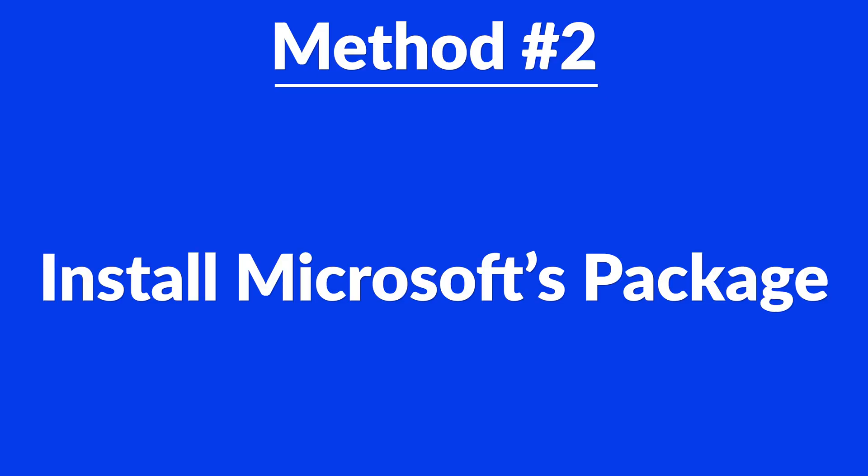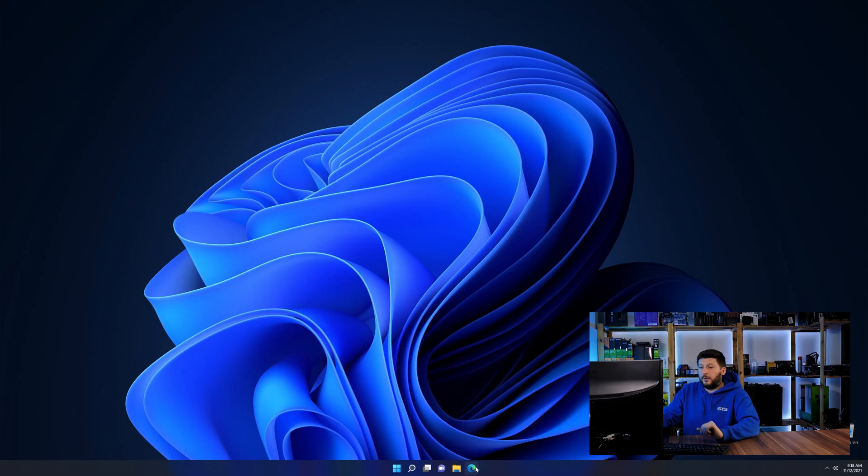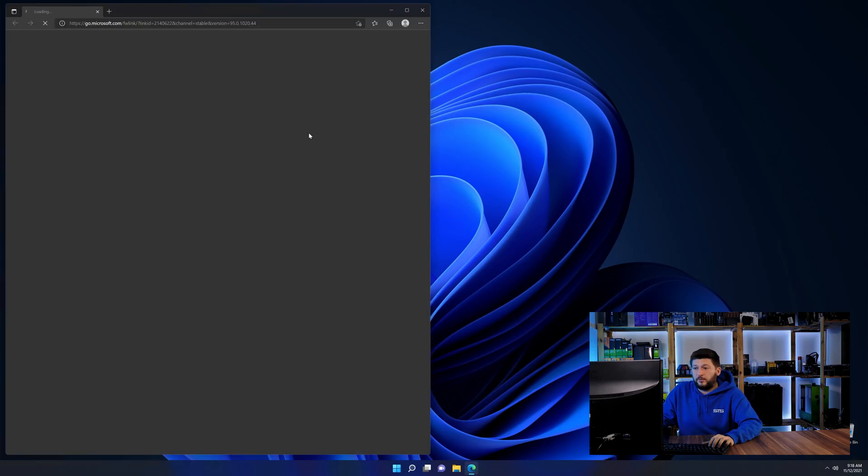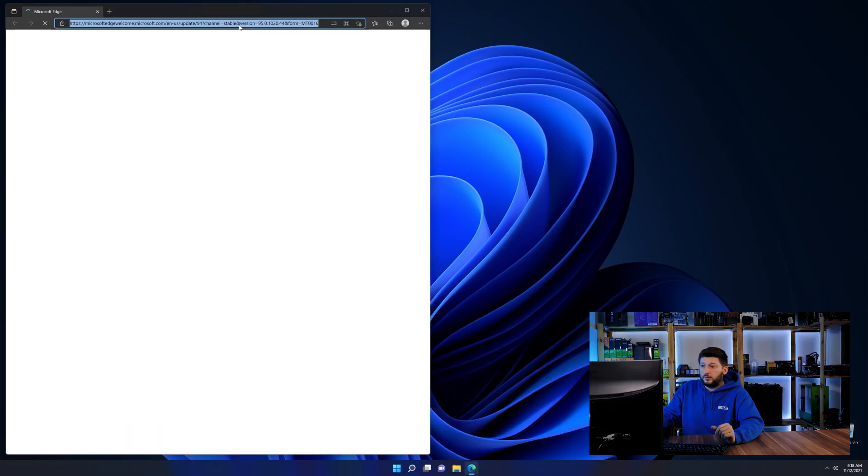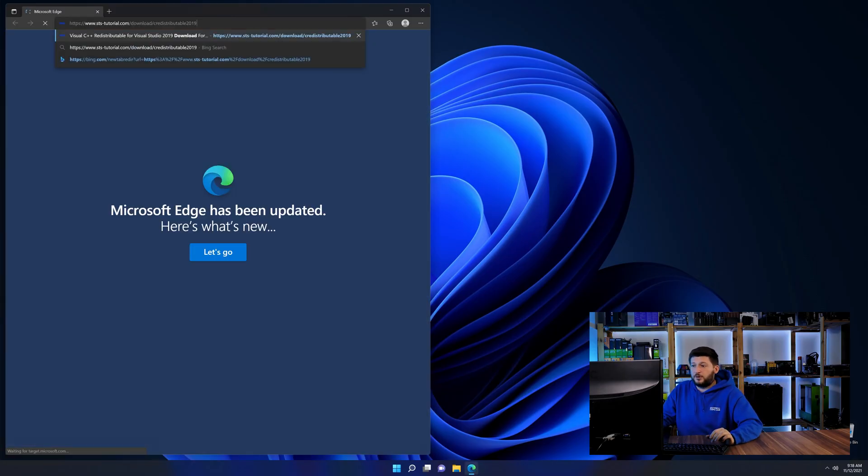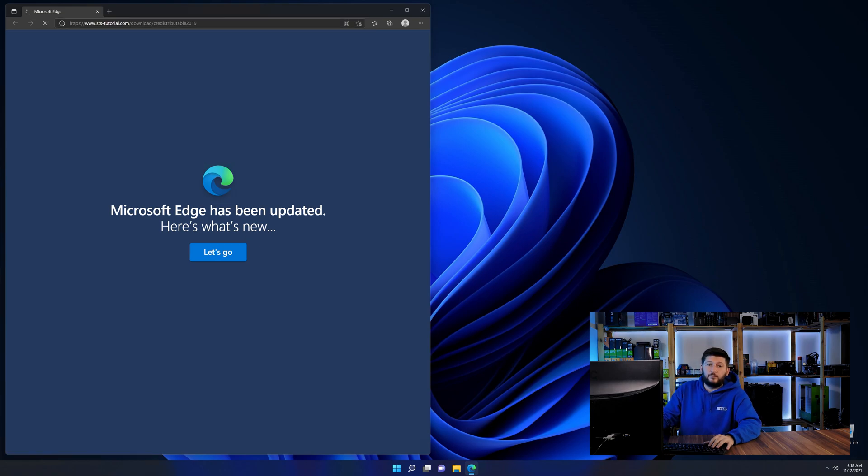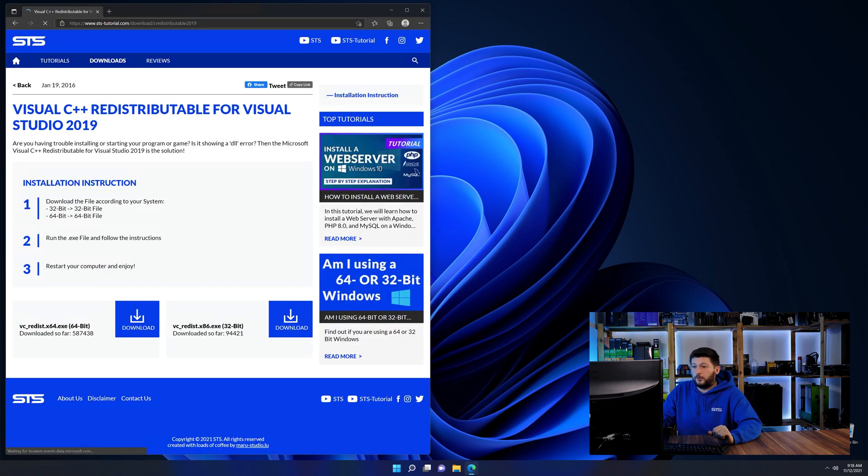There is a package from Microsoft themselves called Visual C++ redistributable that contains the DLL and should fix the error if it hasn't been done before. So let's go back to our website with the method two link in the description or the eye symbol in the upper right corner.